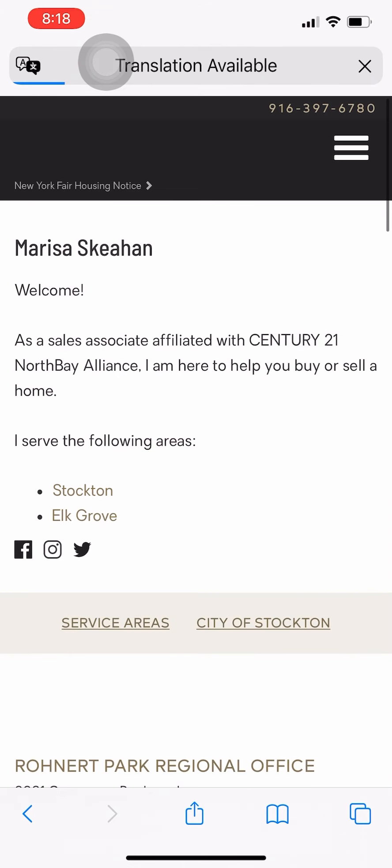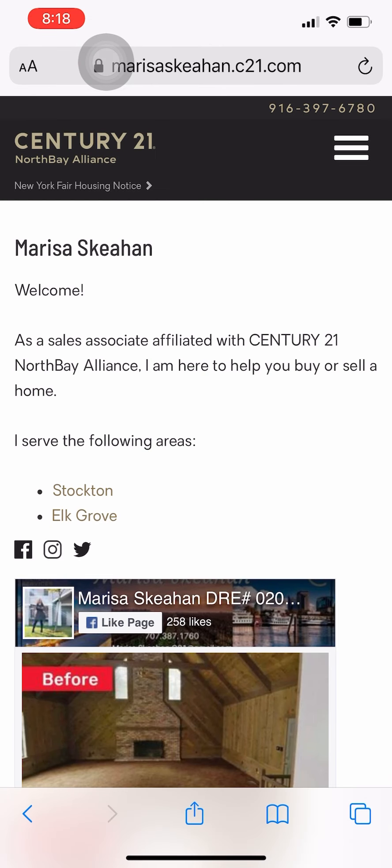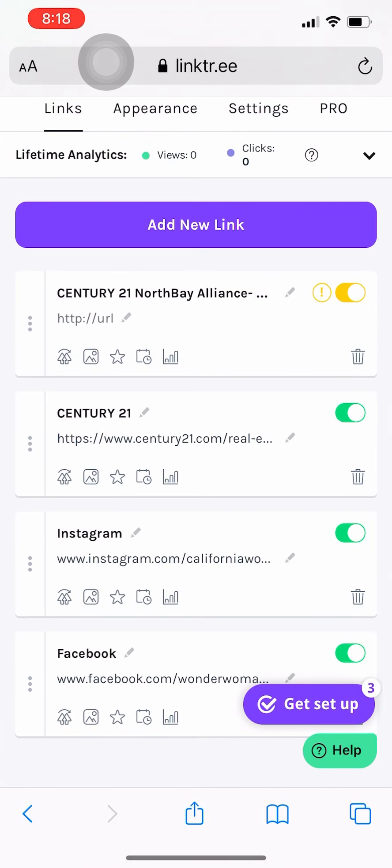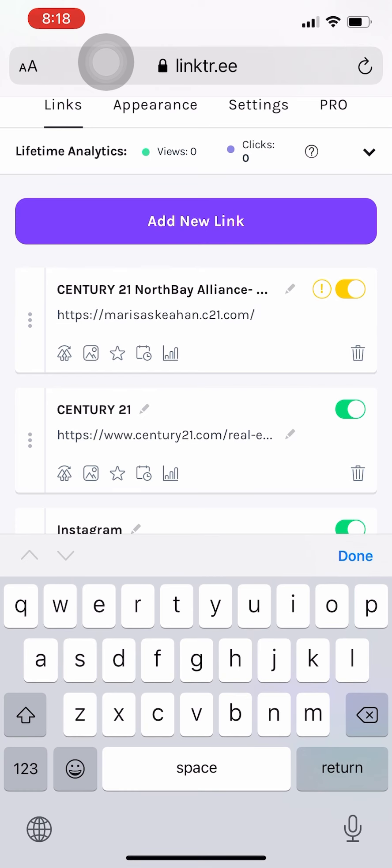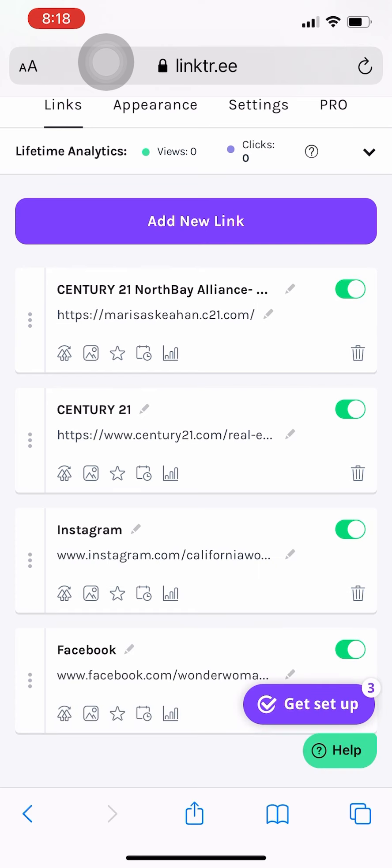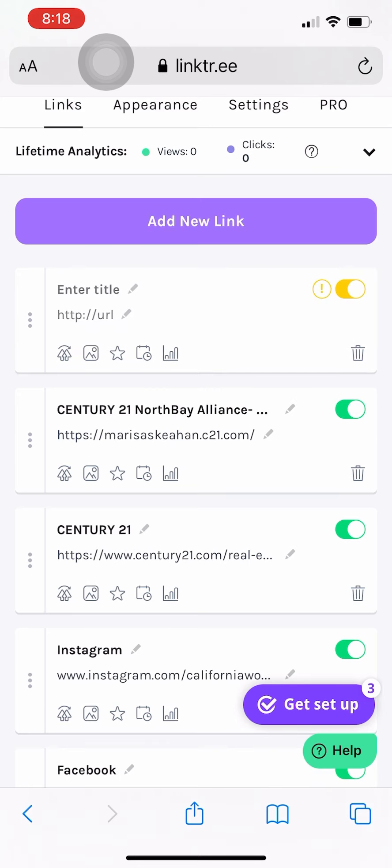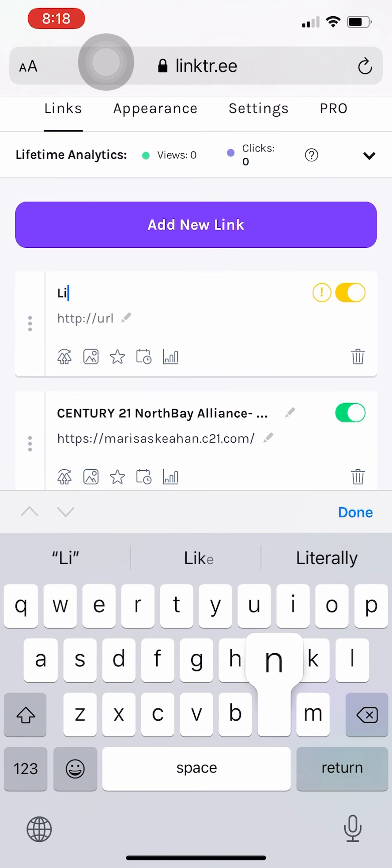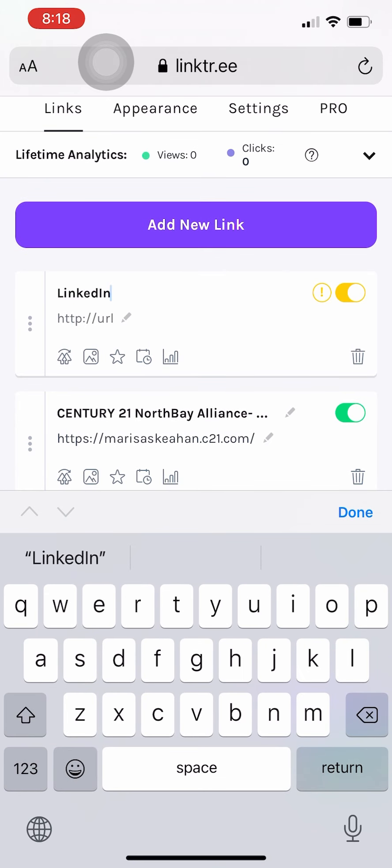And when you search your name Century 21 and your name you should be able to find it. There we go, and that's the one that's your first name or your last name dot c21 dot com. And then again we just copy and paste that link. Plug that on in.